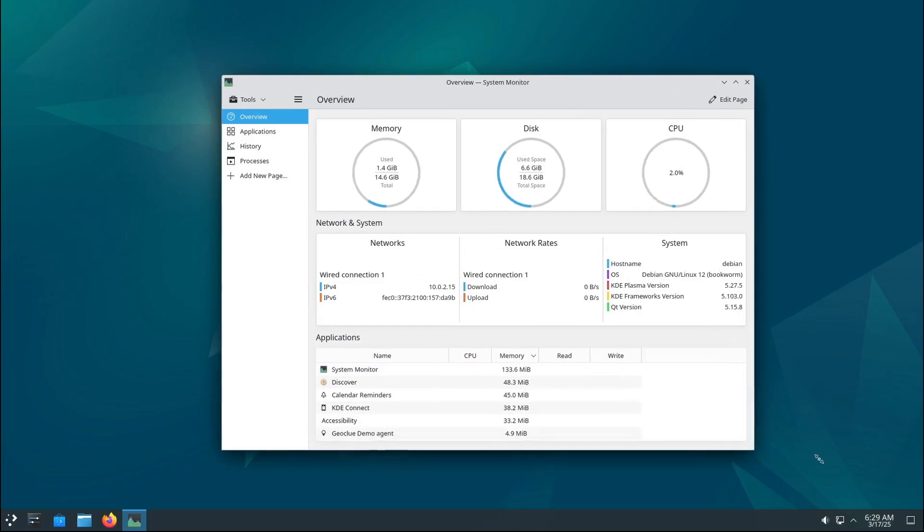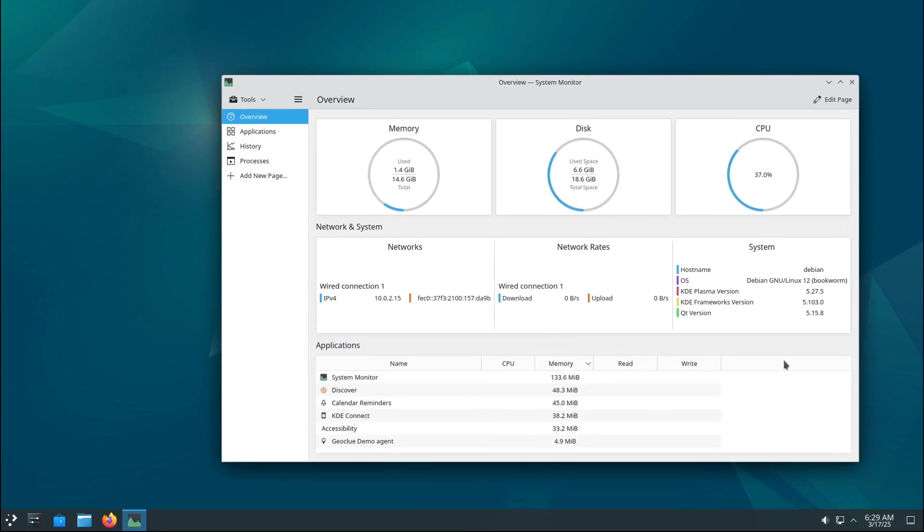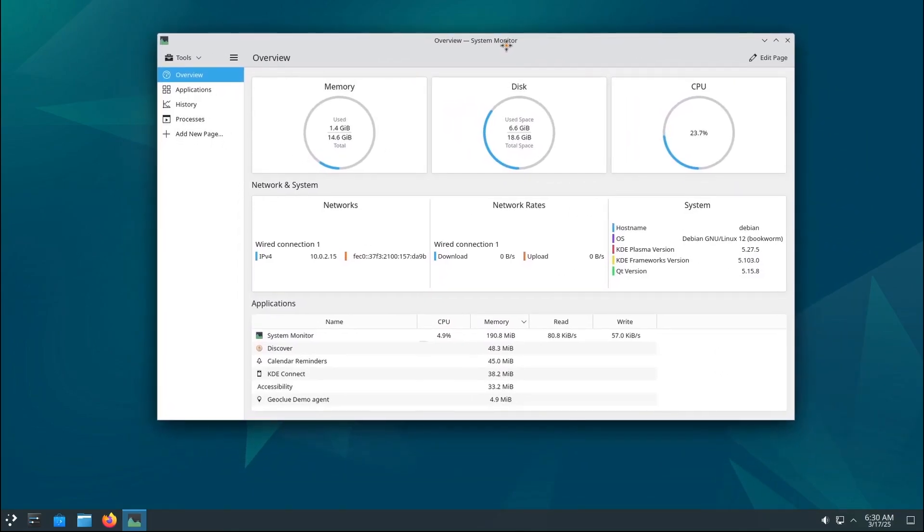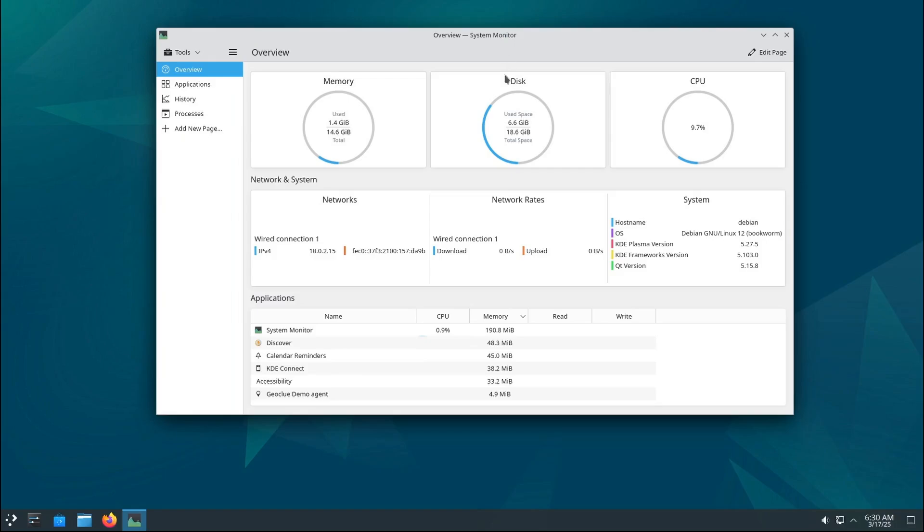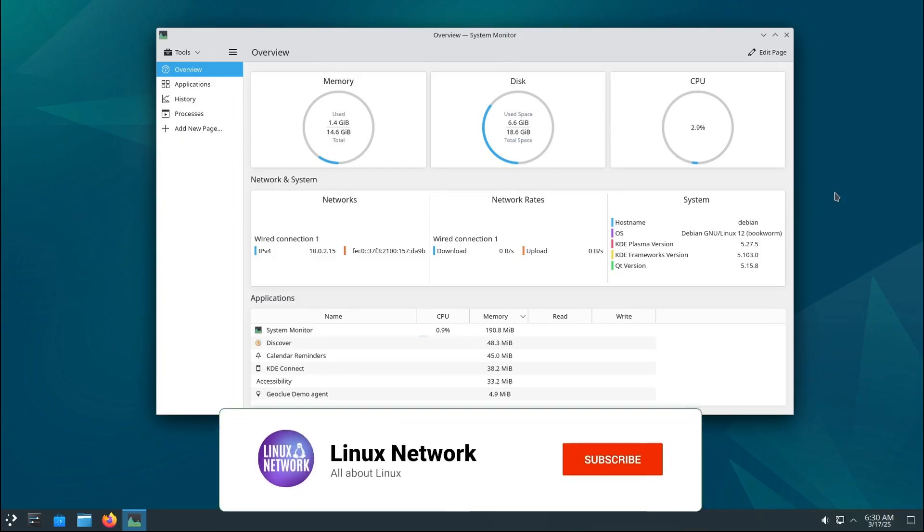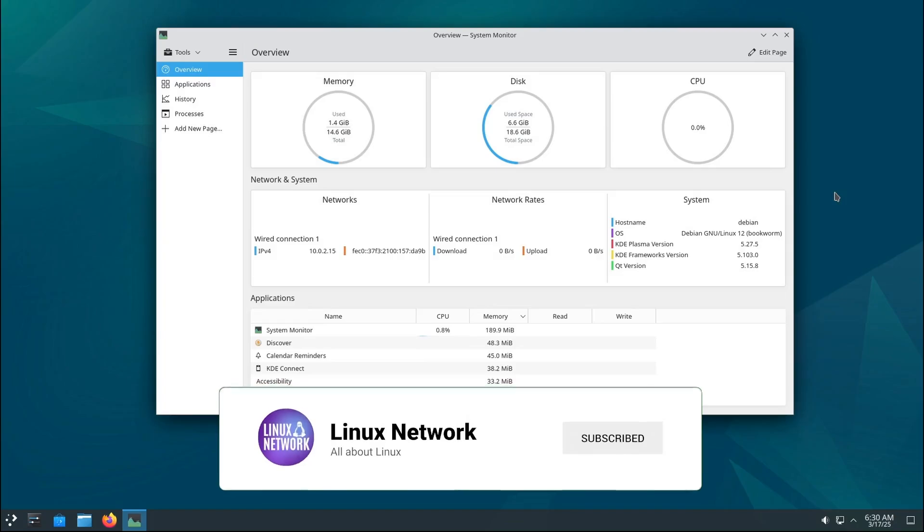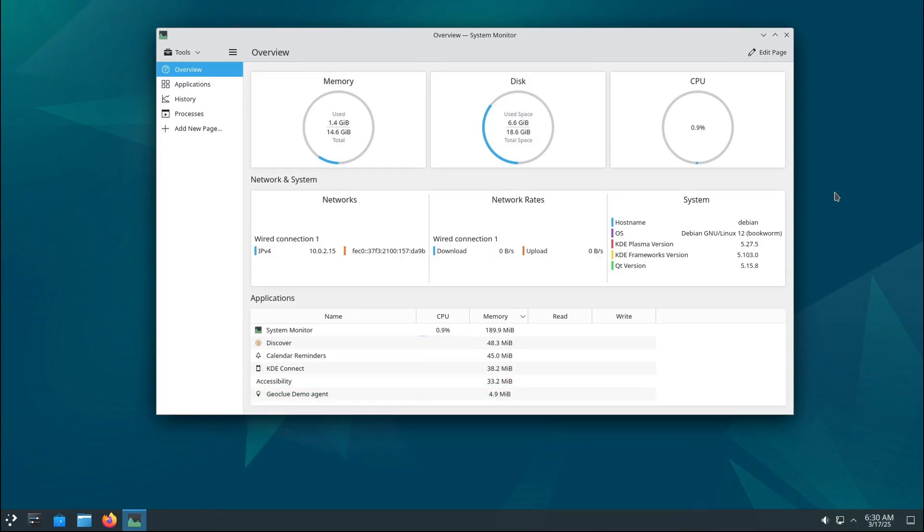If you're using newer hardware, the updated installation media and kernel improvements ensure everything works smoothly. So unless you enjoy living on the edge, and by edge I mean a potentially unstable and insecure system, updating is definitely worth it.